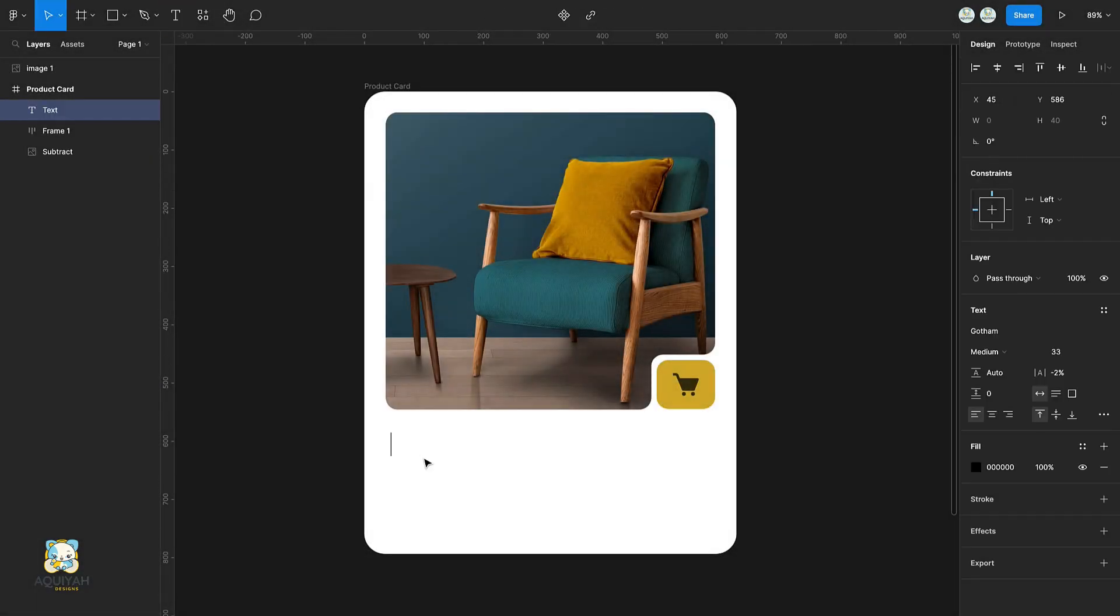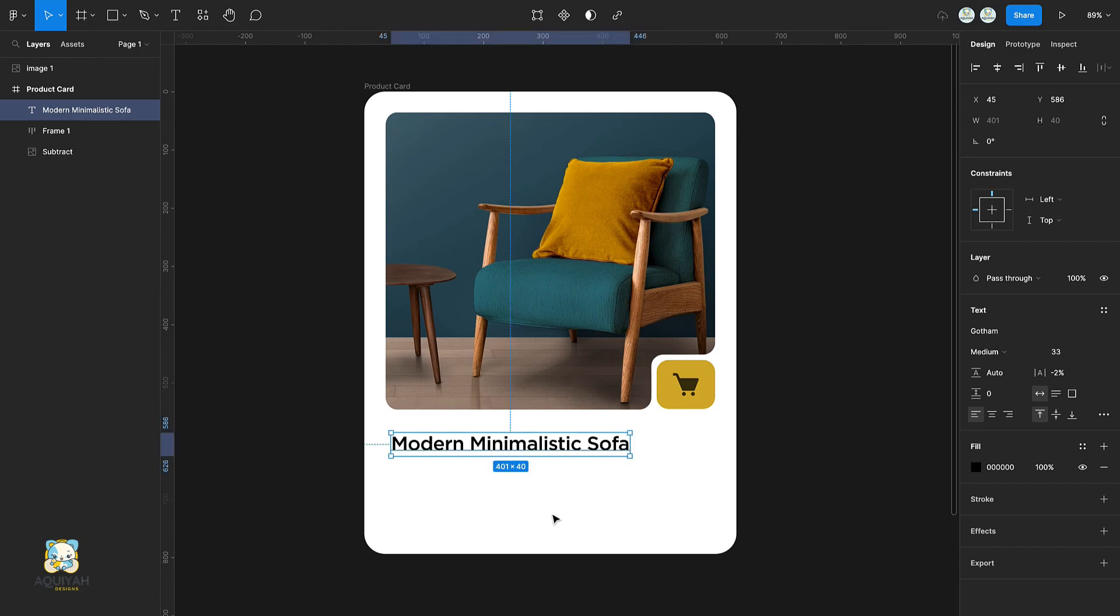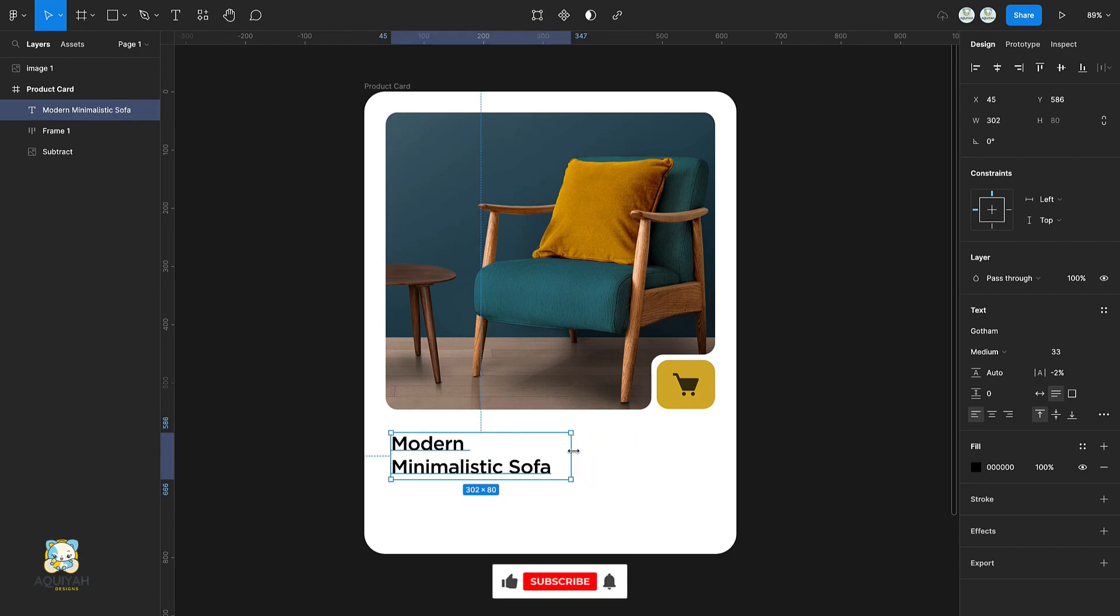Press T and type out your text. Adjust its position and color as well.